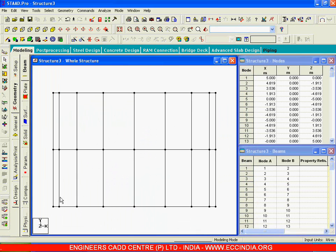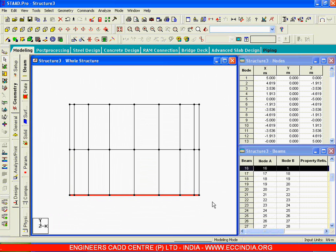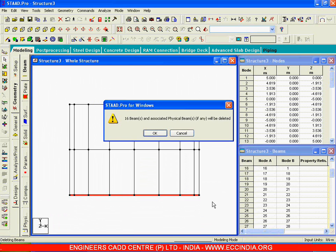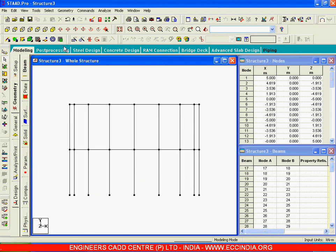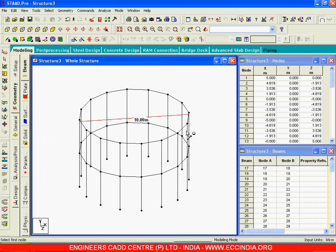This is the kind of structure that we got. I will remove the border members — I will say del from the keyboard. Now this is the kind of structure we have, and this diameter, that is from this point to this point, is 10 meters, the height is 7 meters, and the number of base along the circle are 16.